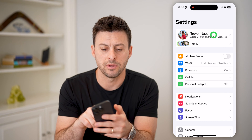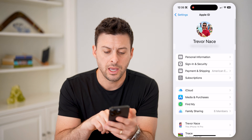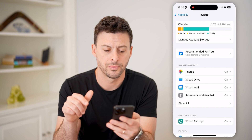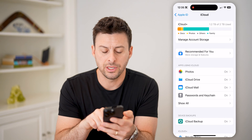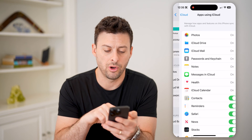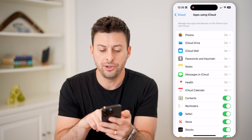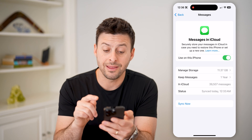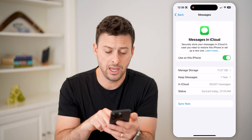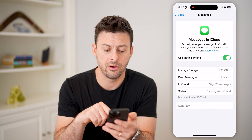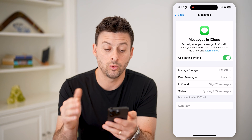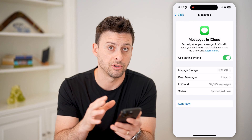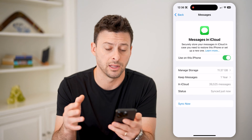Tap on your name at the very top, and you can see midway down here is iCloud. Let's tap on that. Now that we're in here, you can see apps using iCloud. Hit the show all button, and you'll see messages in iCloud. Tap on it. You want to make sure that this is toggled on, and you can even hit sync now to make sure that everything is synced with your iCloud in addition to your text messages on your iPhone, iPad, computer, anything like that.